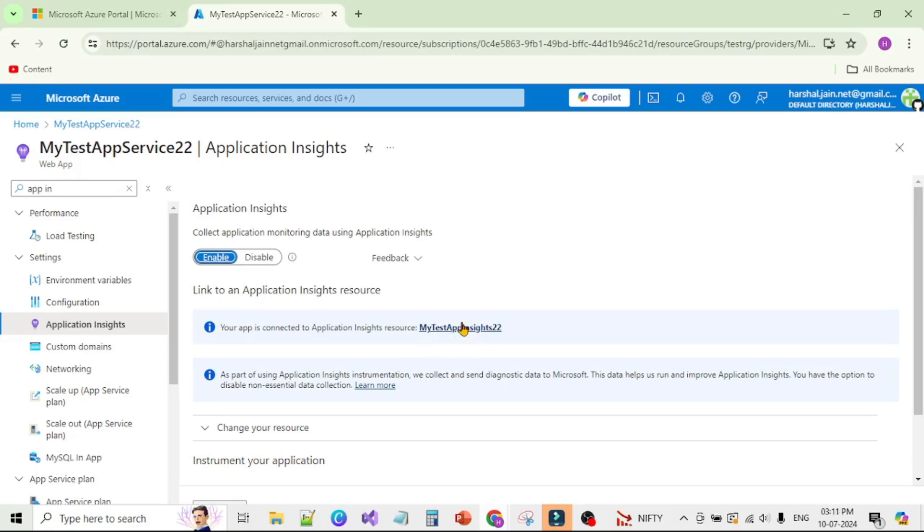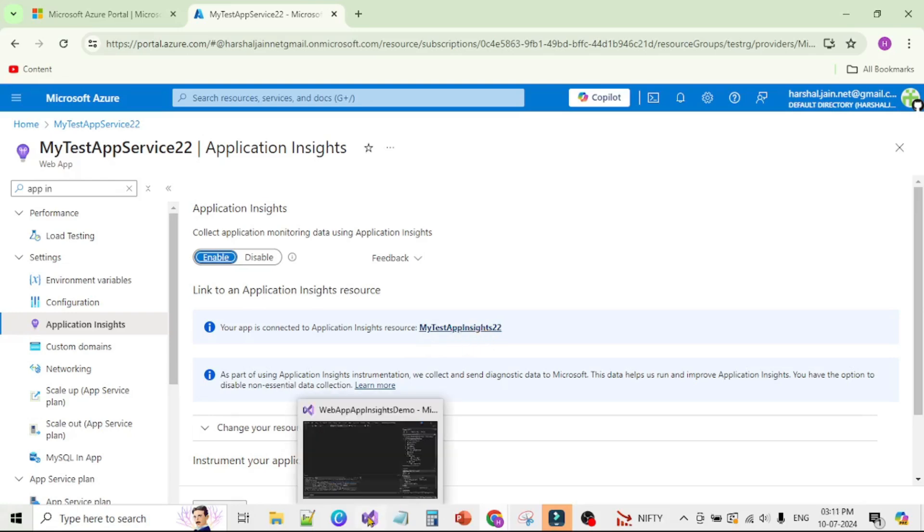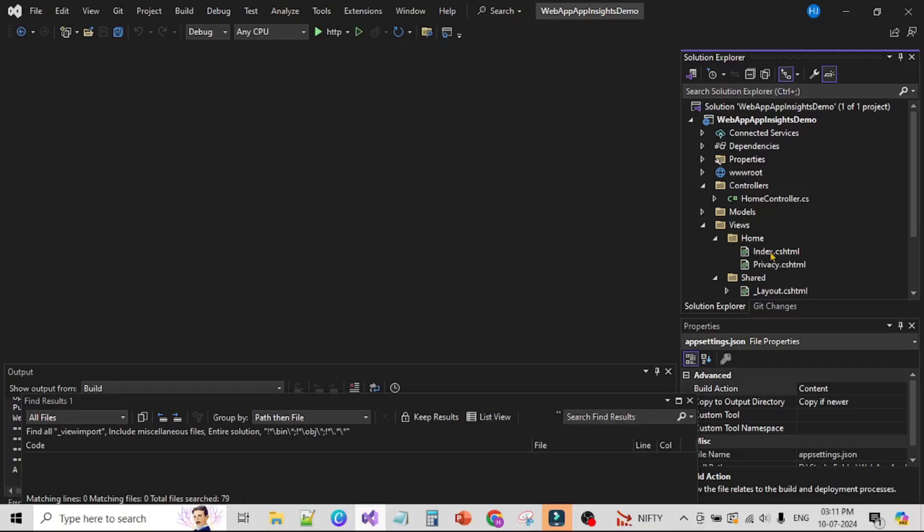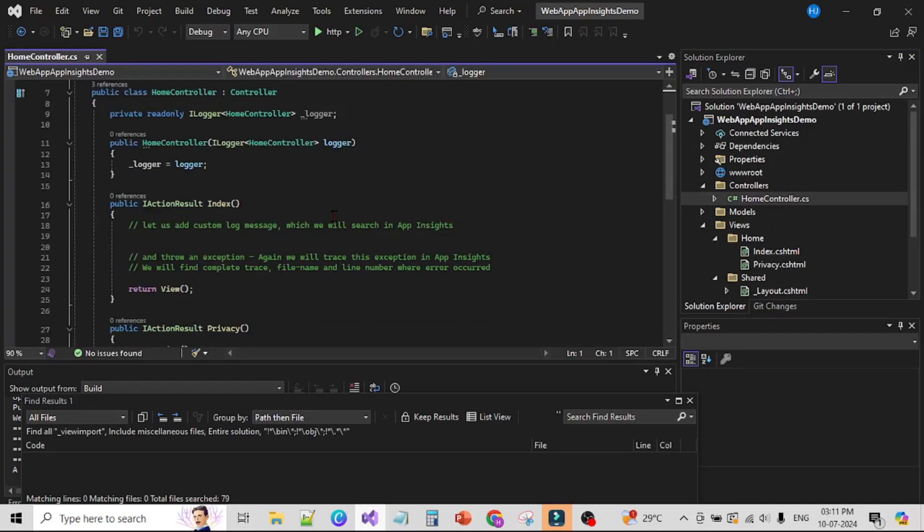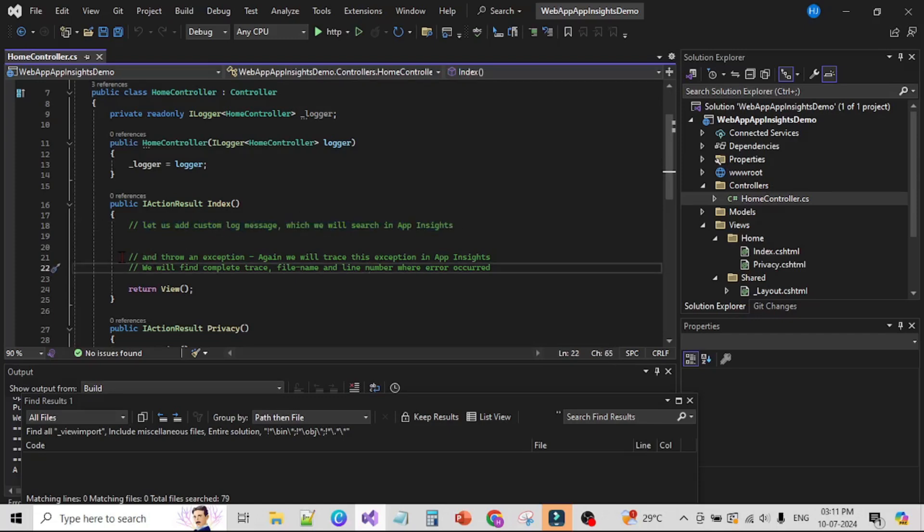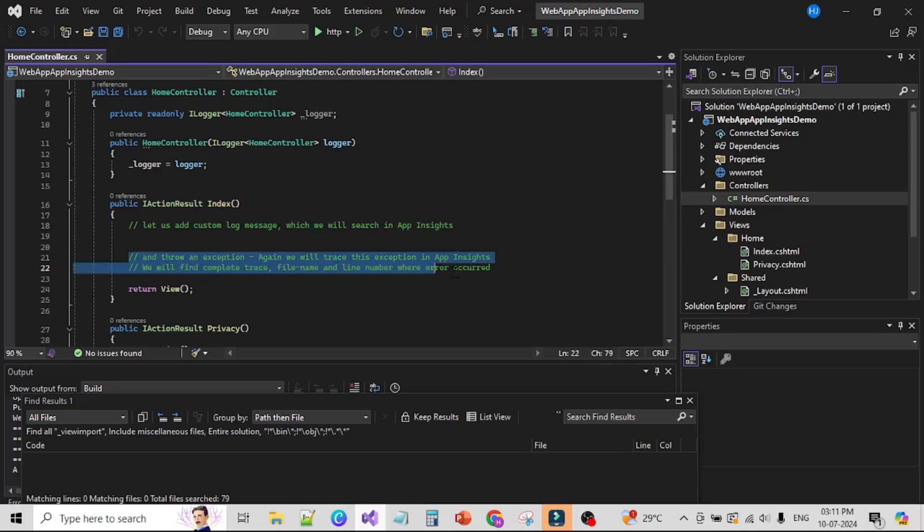Let's go to Visual Studio and open HomeController.cs. We are going to make two changes: first, let's add a custom log message which we will search in App Insights, and then we will intentionally throw an exception. In App Insights, we will trace that exception and find the exact file name and line number where that exception occurred.